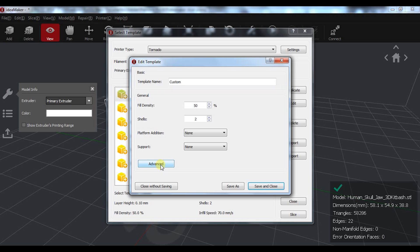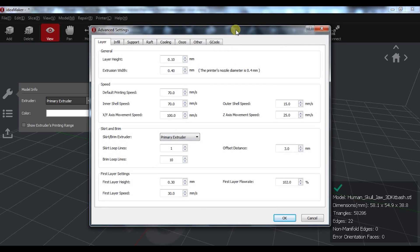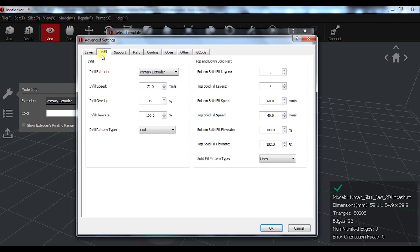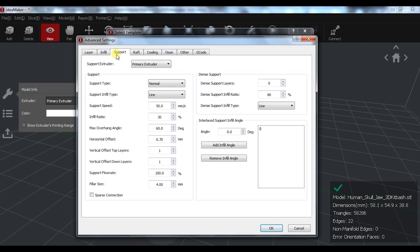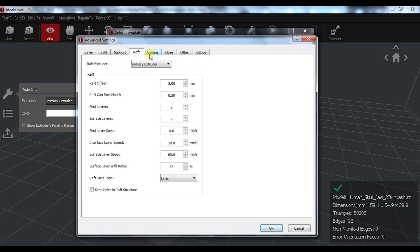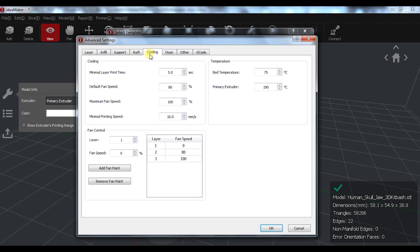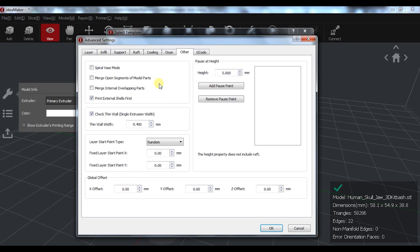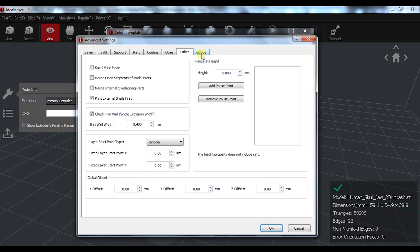In advanced, you have all the available slicer settings. These are grouped in tabs. You have all the layer related options, infill options, support options and raft, cooling options which include cooling control by the layer which is great, use options with many retraction settings. In others, you have cool features like the spiral vase mode and check thin walls which is one I use many times, and pause at height. And last but not least, the G-code tab with the start and end G-code commands.